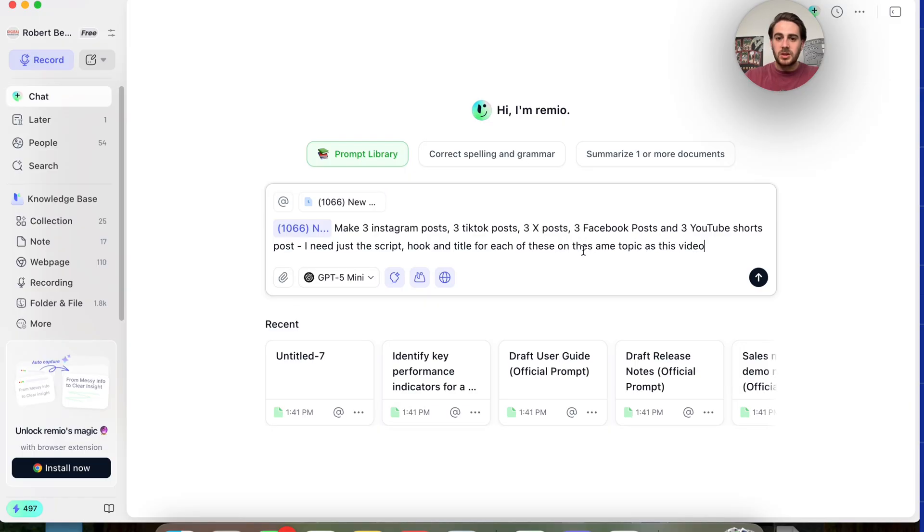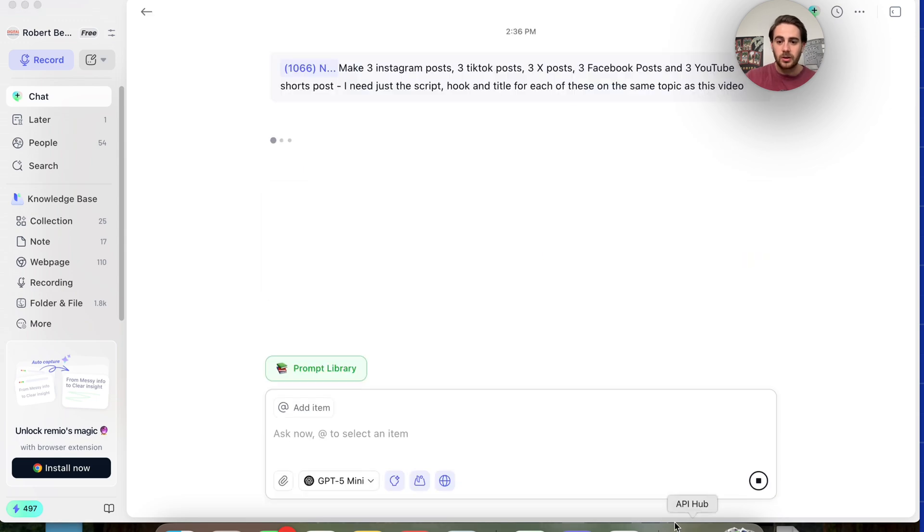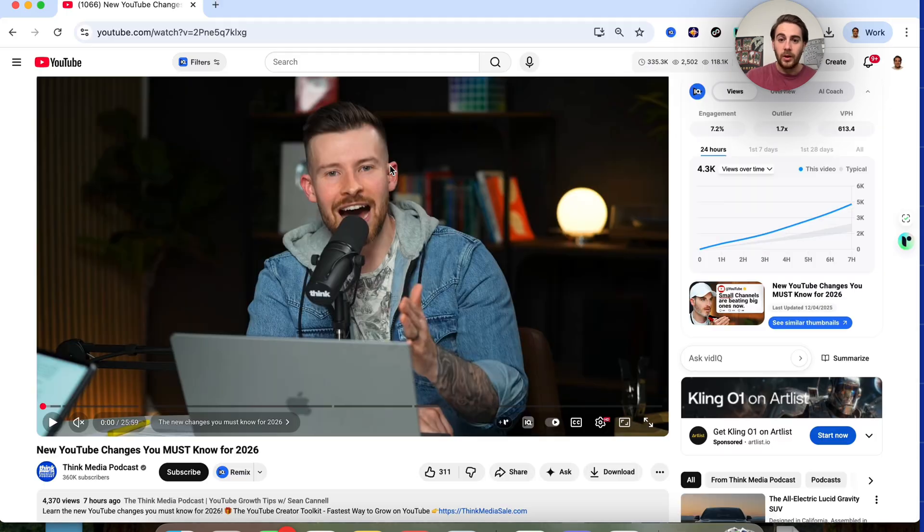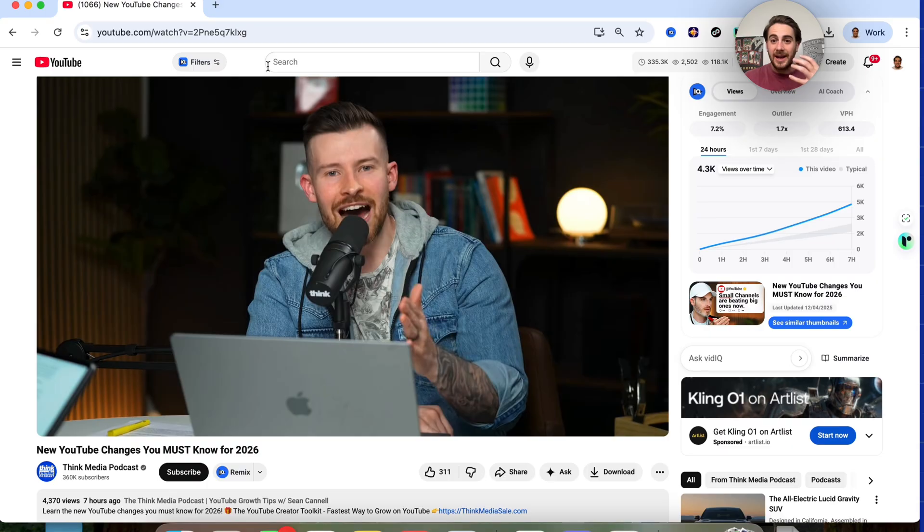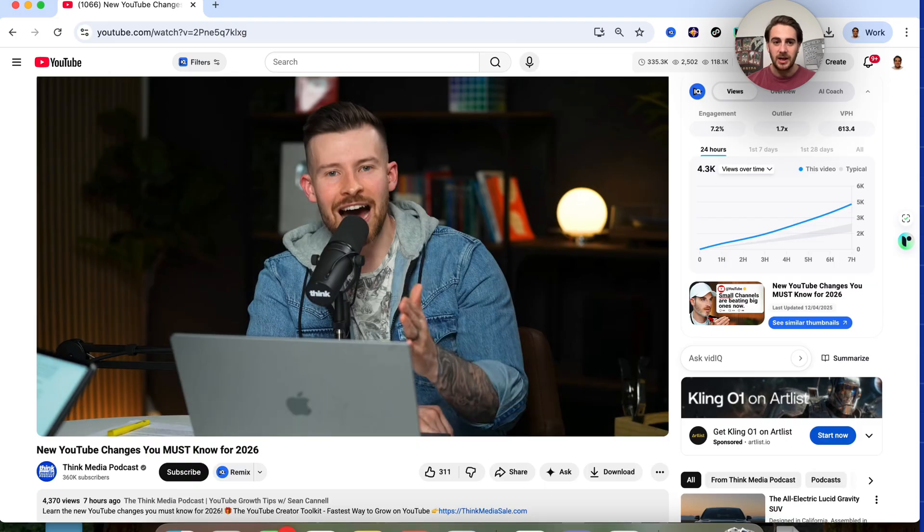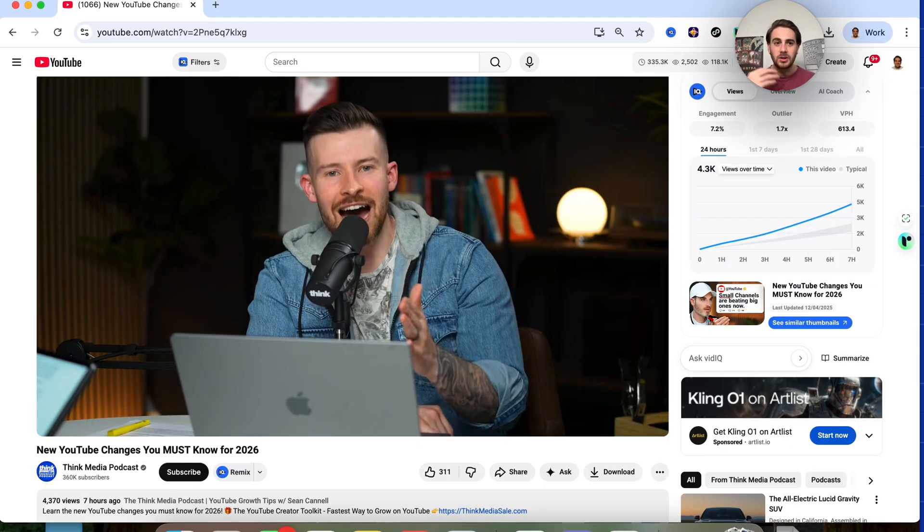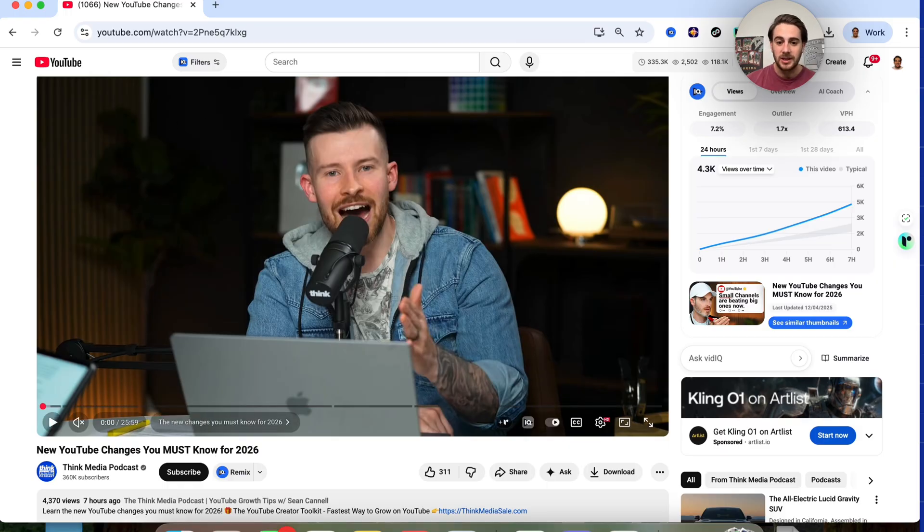Now, what this is going to do is this is going to get me ready to create multiple pieces of content right here. I'm going to click on this and this is going to go through and do that. While that is working on that, what I could do is I could come over here and I could look for more videos or I could look for more articles.